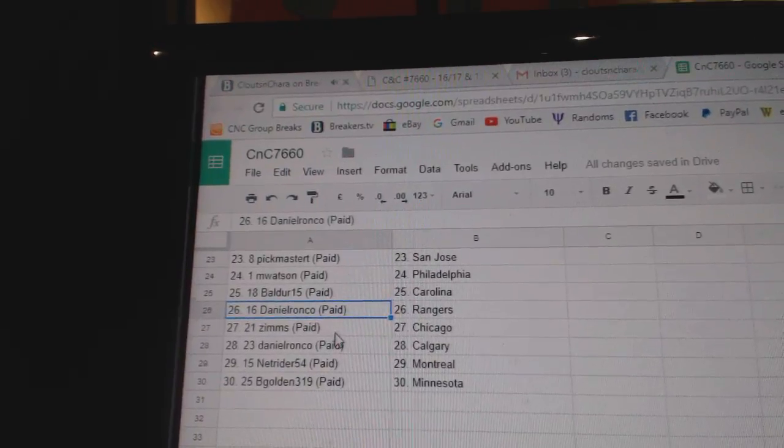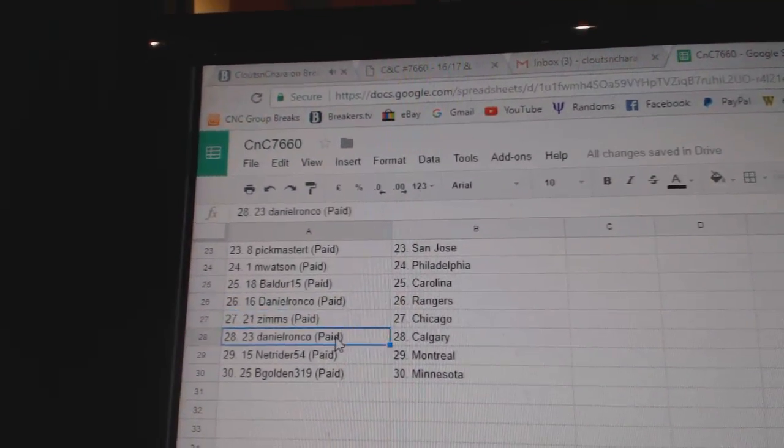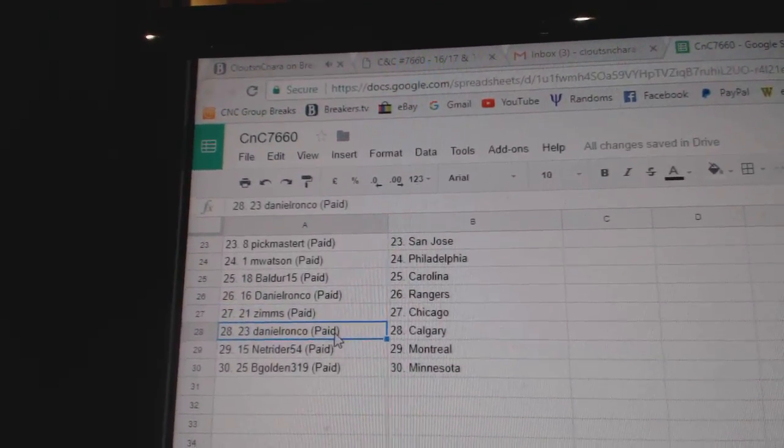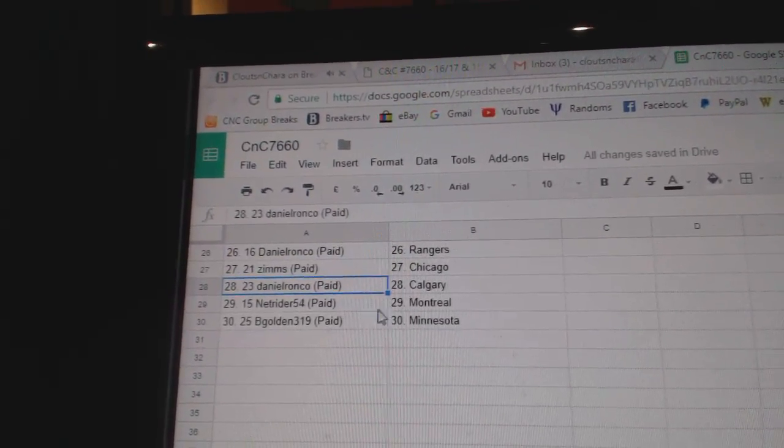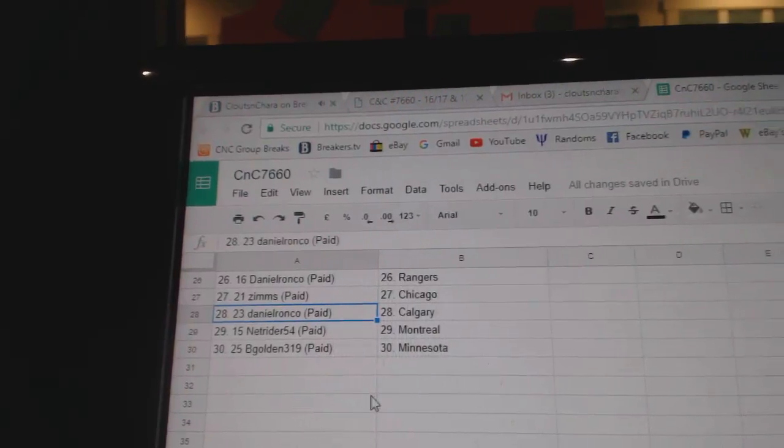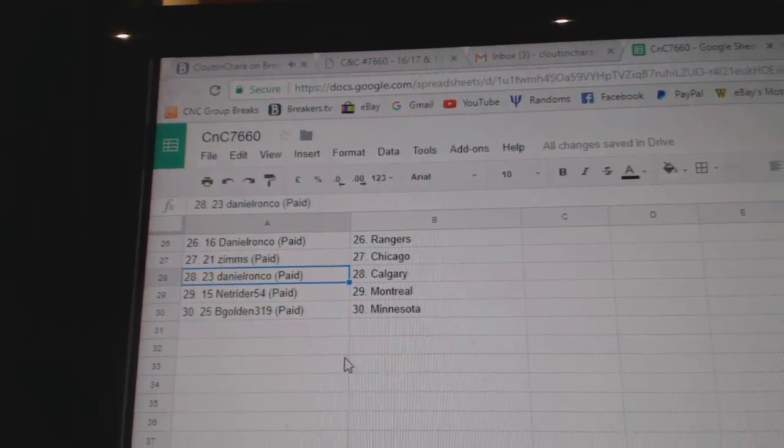Balder Carolina, Daniel's got Rangers, Zims Chicago, Daniel Calgary, Net Riders got Montreal, and B. Golden's got the Wild.